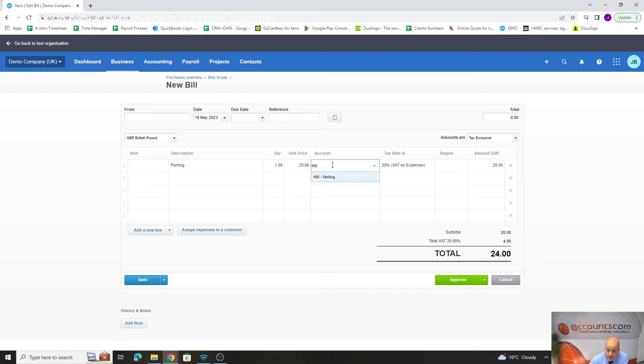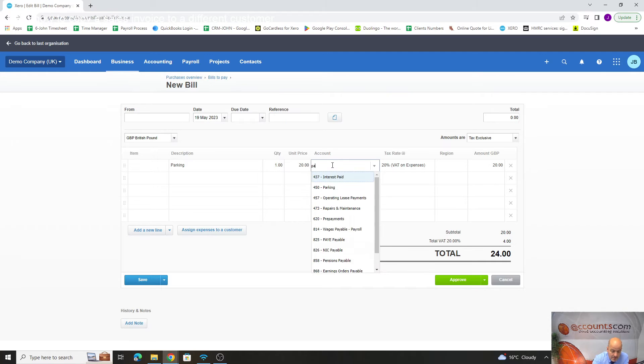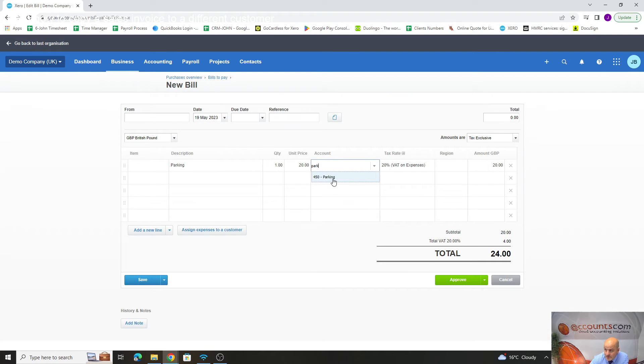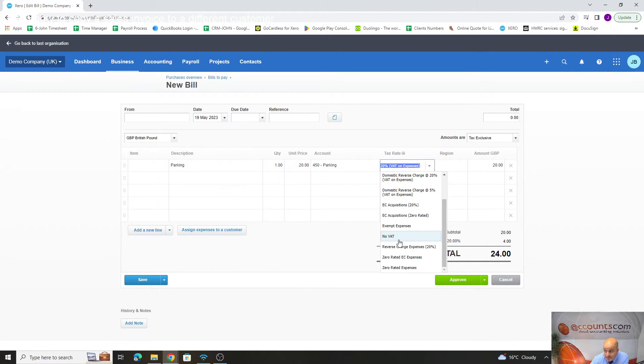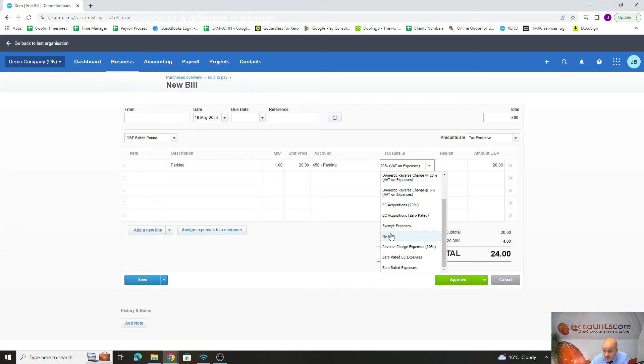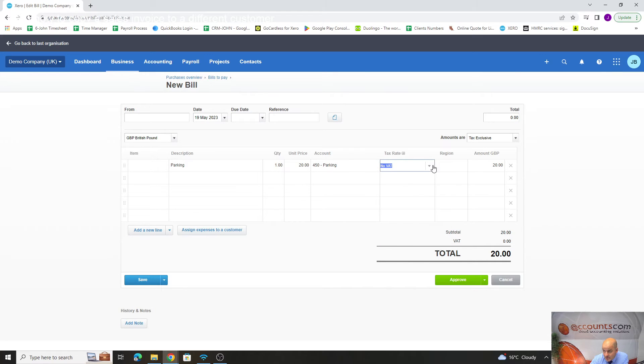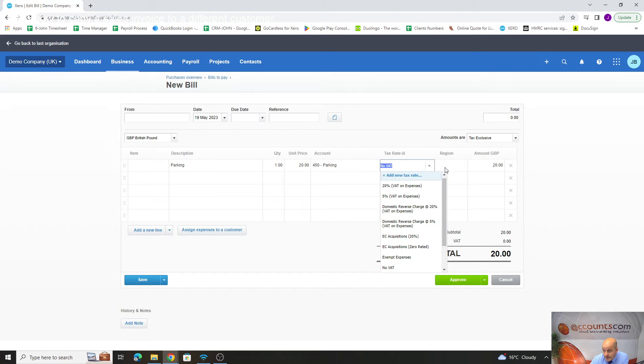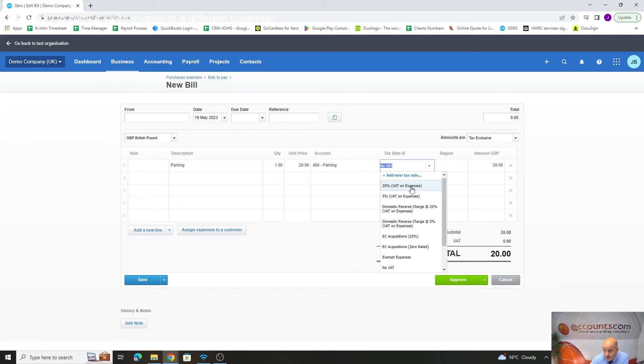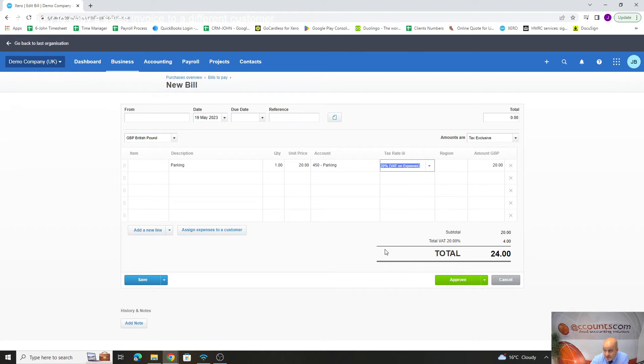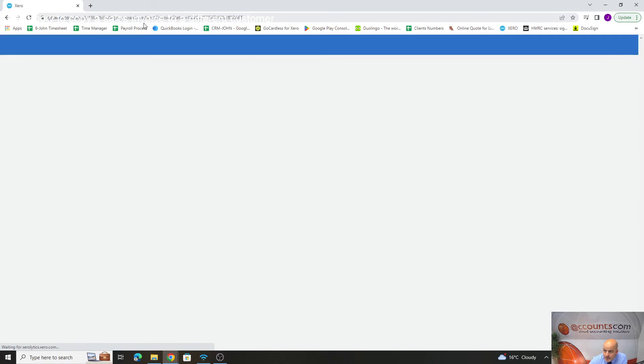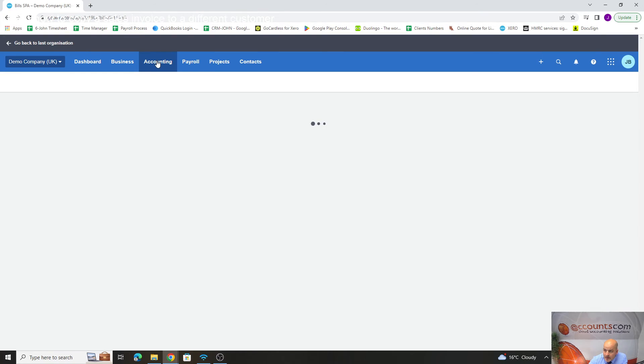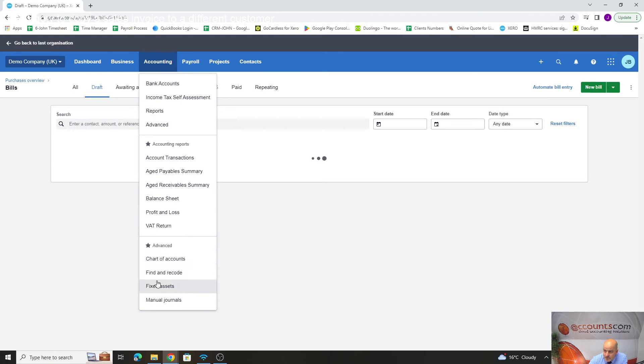A lot of people just put it to 449, but now we've got our specific parking nominal. If you know the code you can just type in 450, but it also picks up the typing. You can start typing parking and it'll pick it up. If it's a receipt that hasn't got VAT on it, you would just change it accordingly.